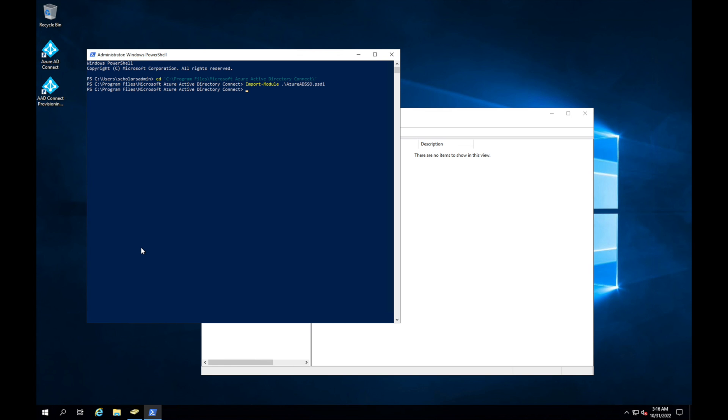So that this way we can pull in the information and we can also change that encryption for our environment. So in order to authenticate, what we need to do is type in New-AzureADSSOAuth and just hit tab. And then at this screen you're going to put in your credentials.